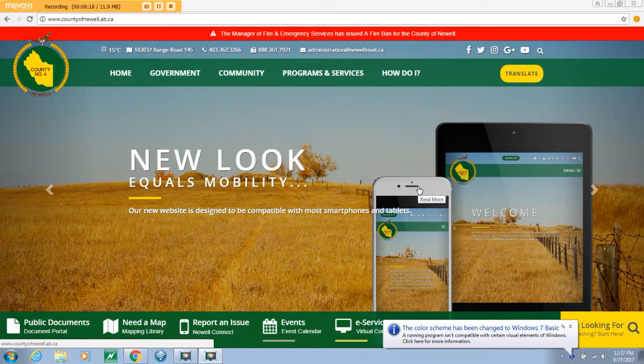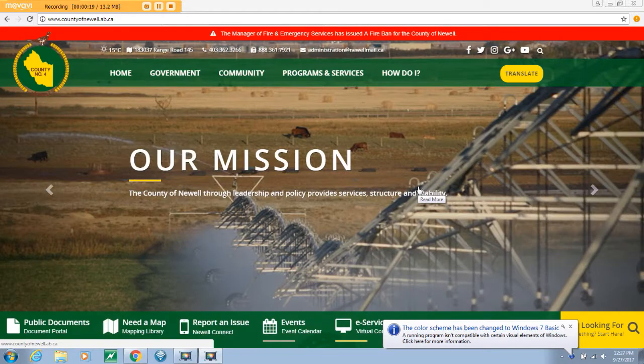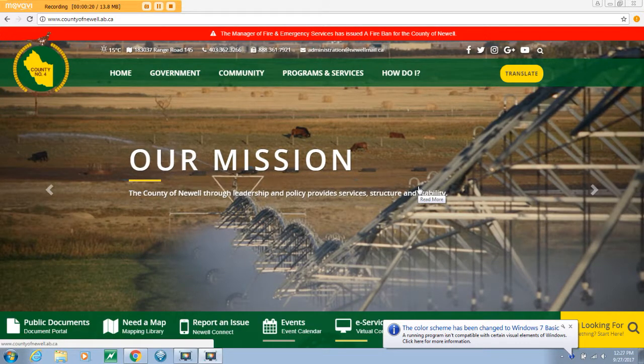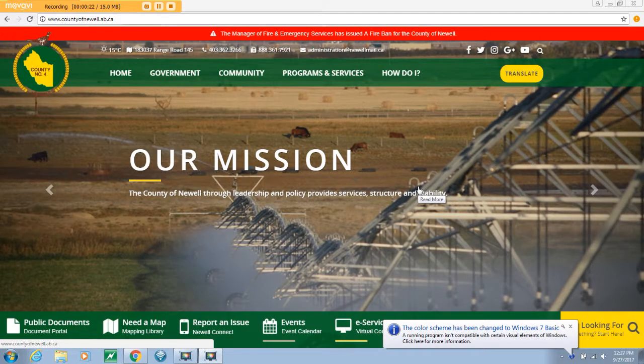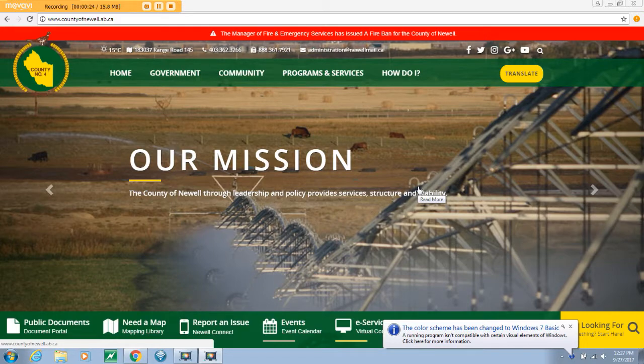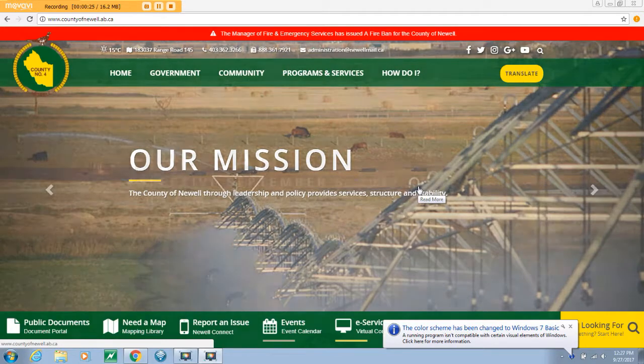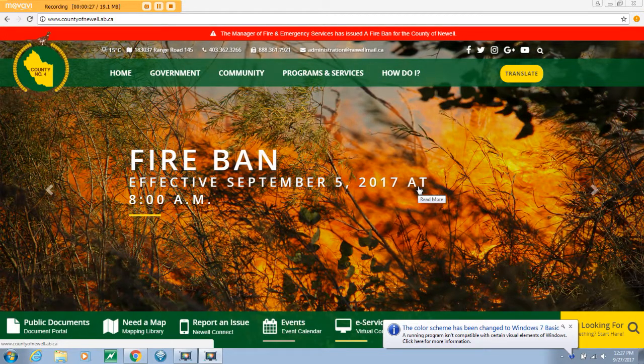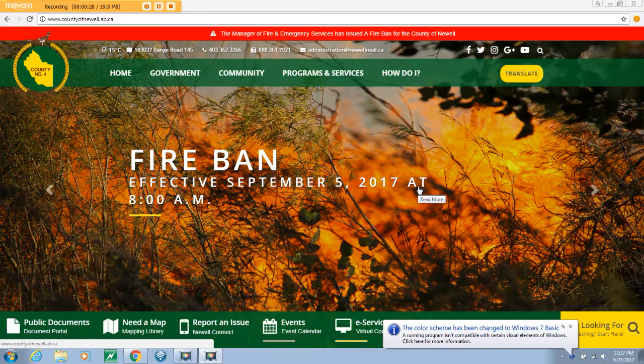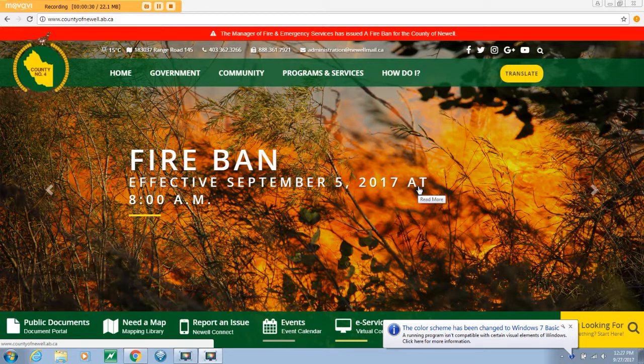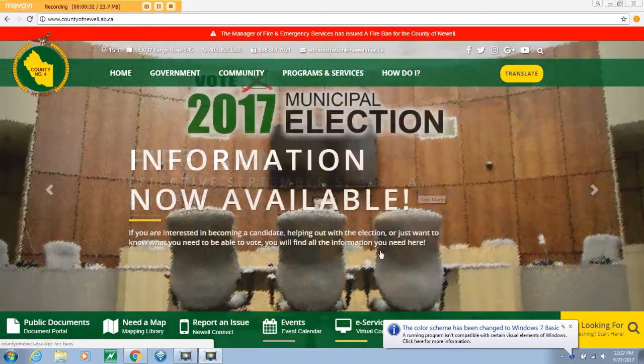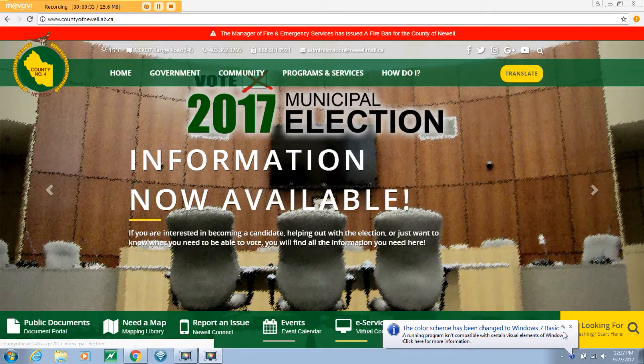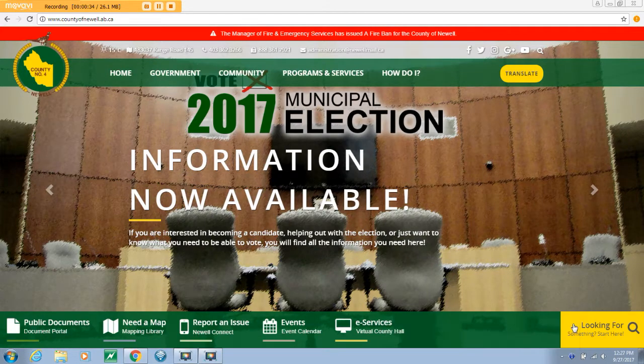First you will need to go to the County of Newell's website www.countyofnewell.ab.ca. There is a link provided below this video for ease of access. On the bottom of the main page, select eServices. From this option you will be directed to the VCH login page.